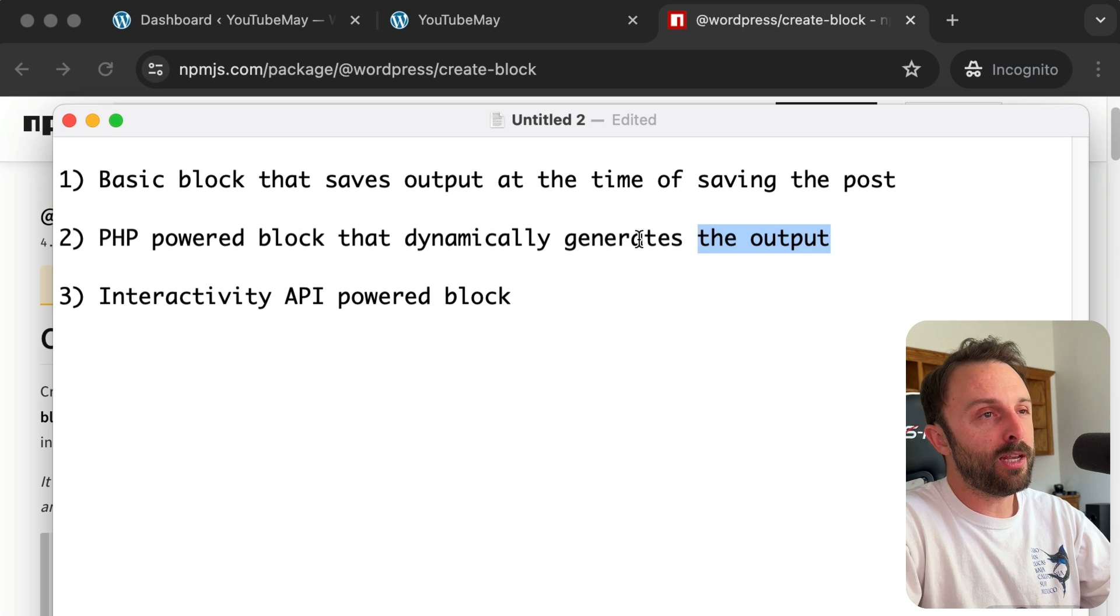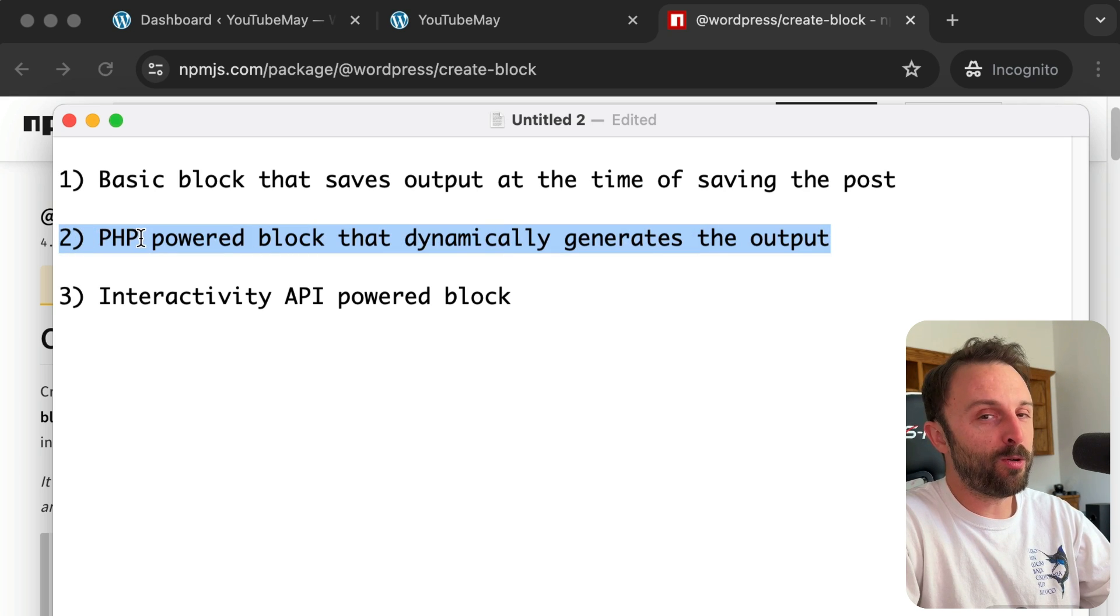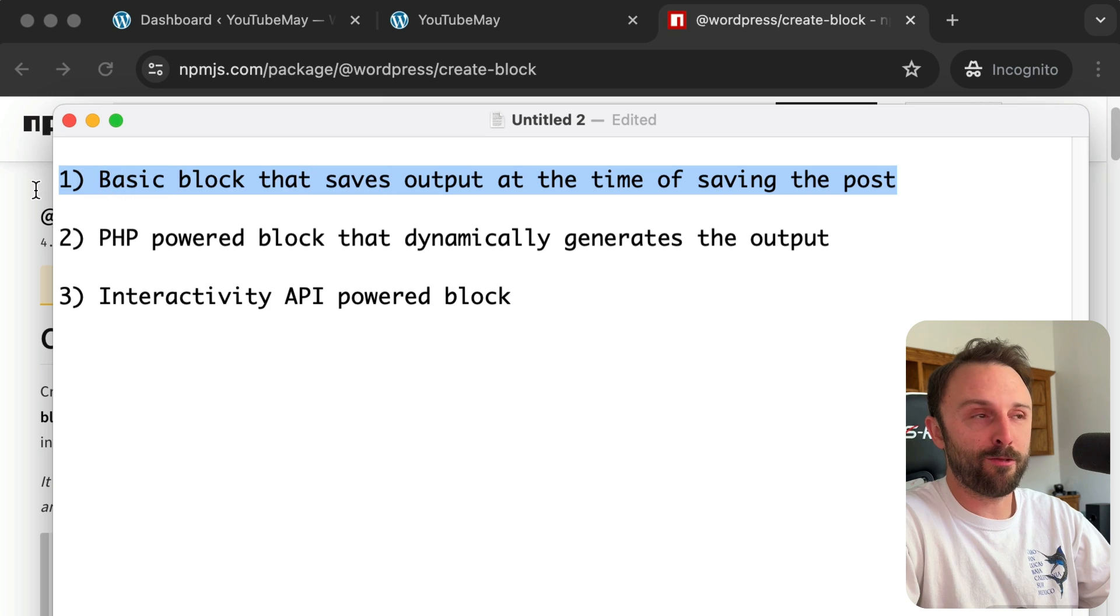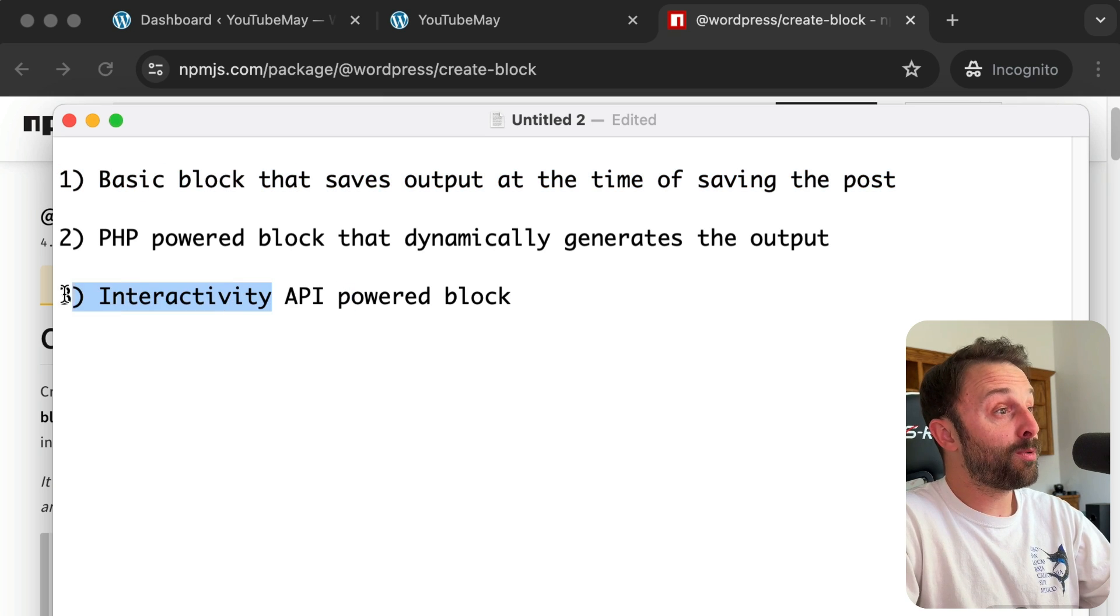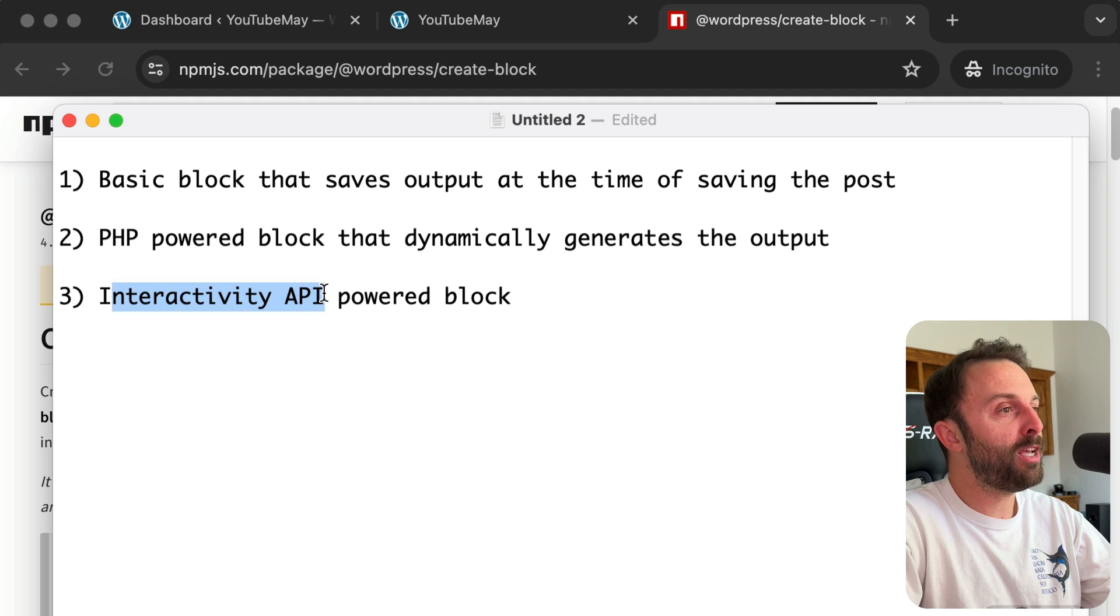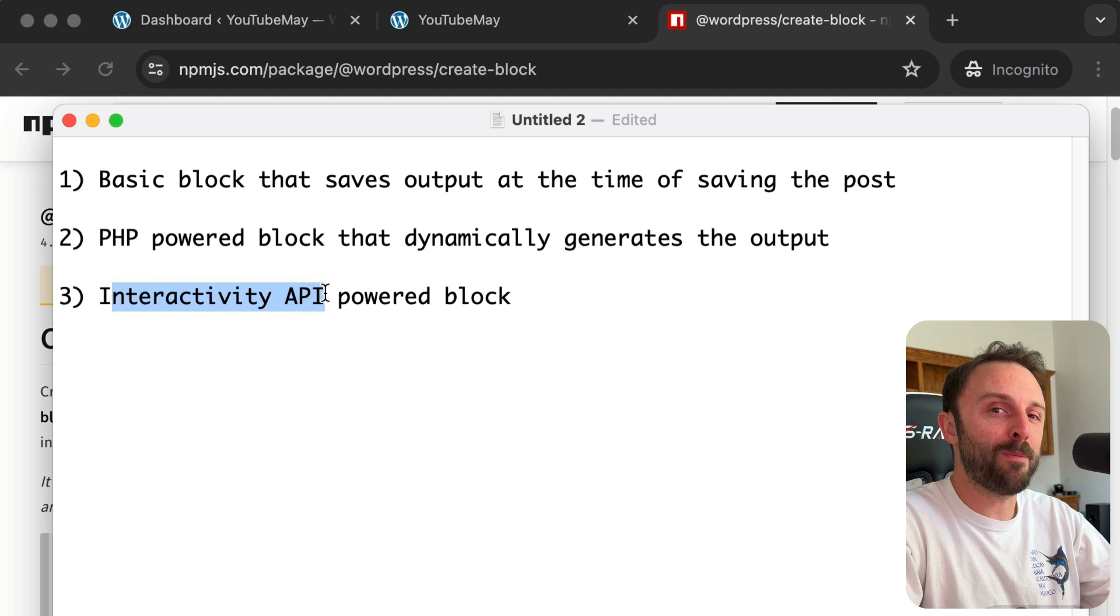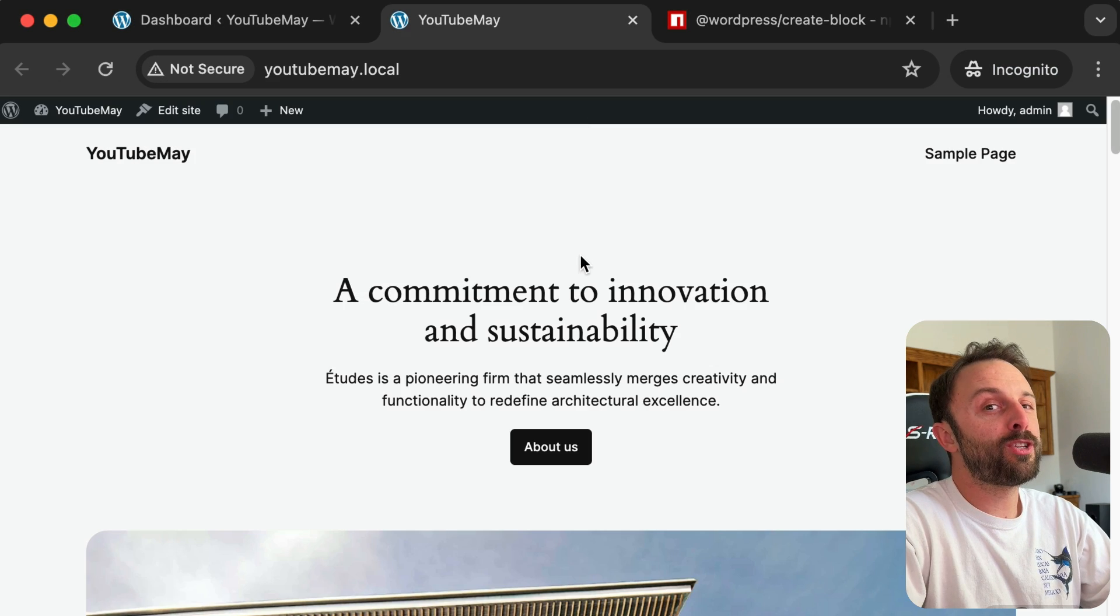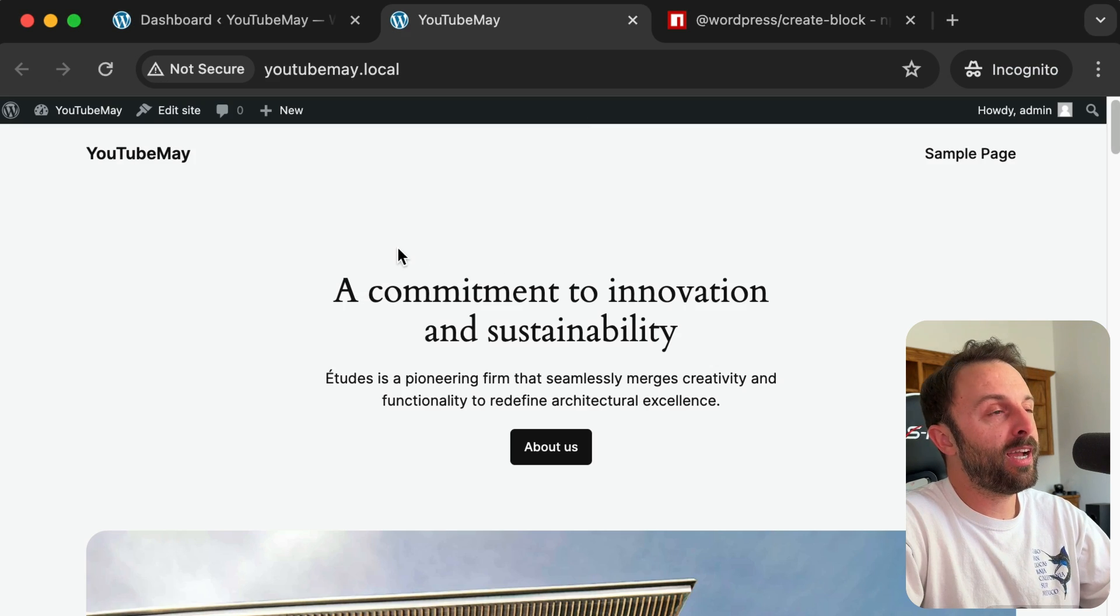I'll give you a hint—this is almost always what I use. I almost never use this option. And then number three: how to use a block that's powered by the brand new interactivity API. Cool, so let's jump into the action.